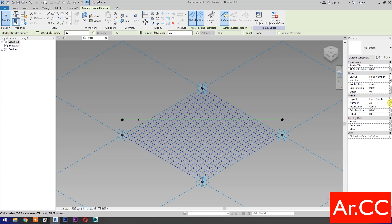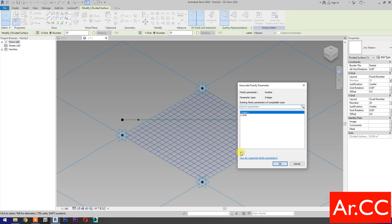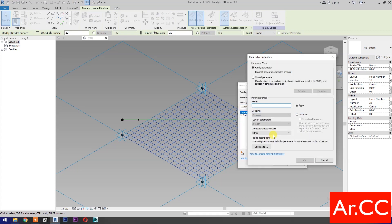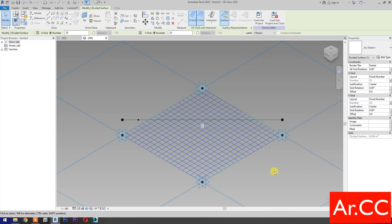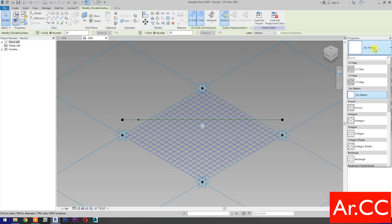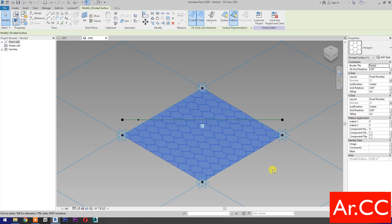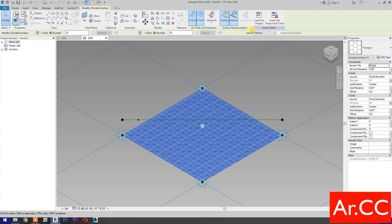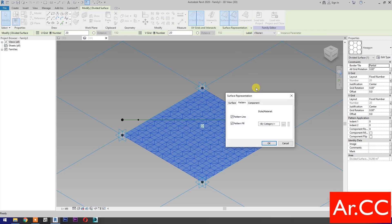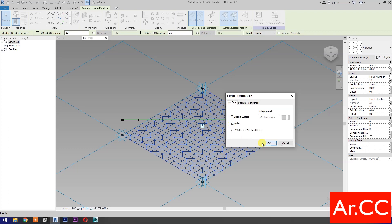Go to Properties and select the Hexagon Pattern. Enter. Turn on the Surface. Pick this small arrow. Uncheck Pattern Fill. Select the Surface tab. Check the Nodes. OK.